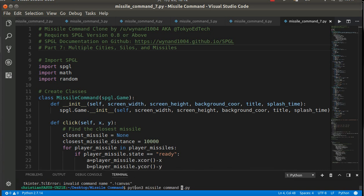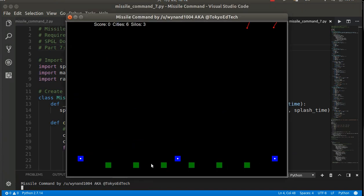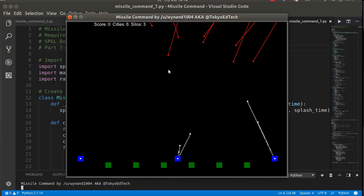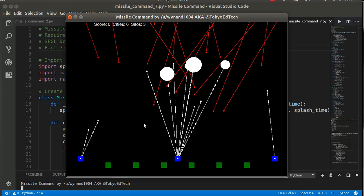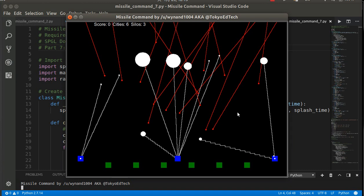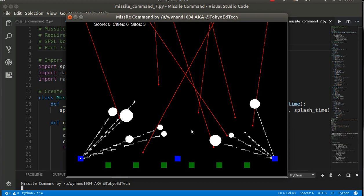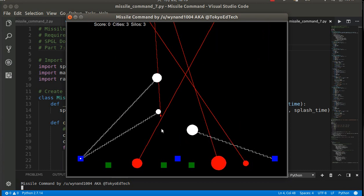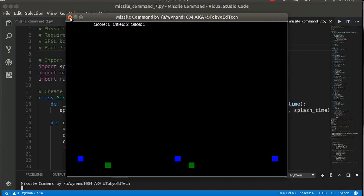Let's take a look at what it's going to look like once we're done. So now we're on number seven. I've got six cities, I've got three silos. I didn't realize how many enemy missiles I had coming at me. It's kind of slowing down there a little bit - that's to be expected. I'm out of missiles. Okay, well that was pretty fun. So that's what we're going to be working on now.